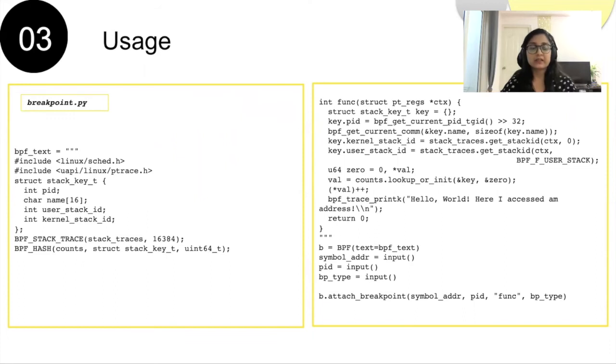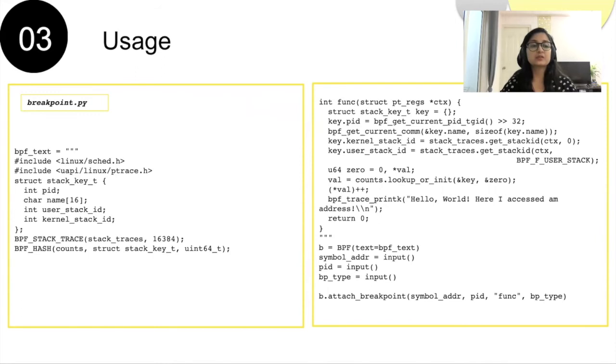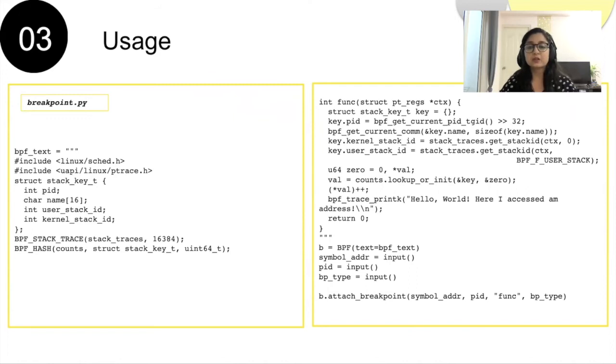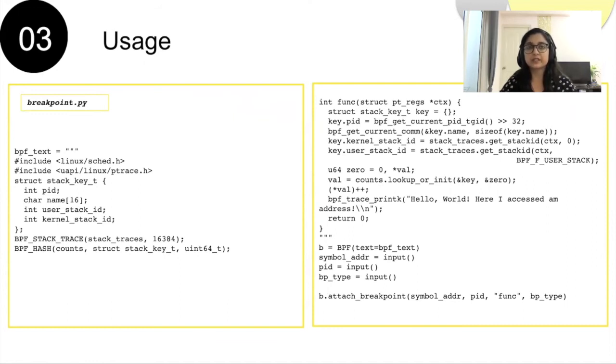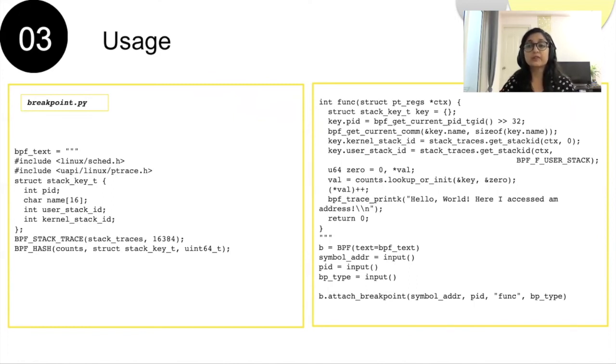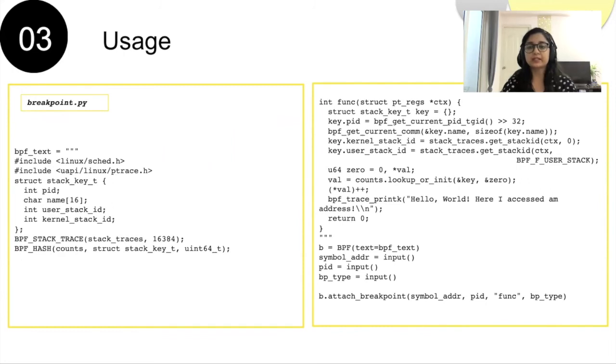In FUNC, a BPF map is created which is used to store PID, process name, user stack ID, and kernel stack ID. Whenever symbol address is accessed, all of this data will be stored in the BPF map, which can be accessed in user space. This way, we will know who accesses this address and what was getting executed before this address was being accessed, which is really helpful in debugging.